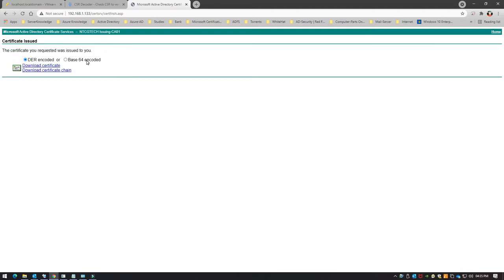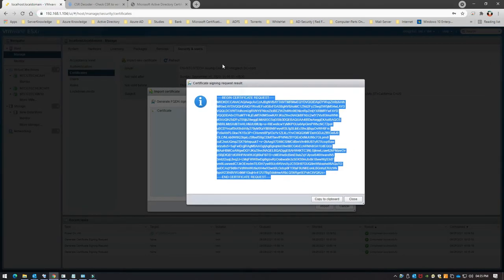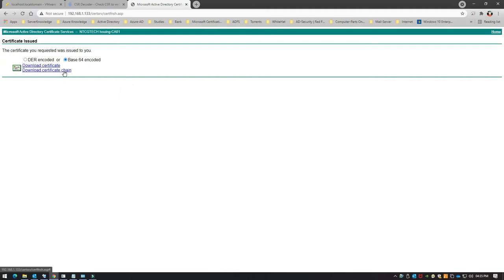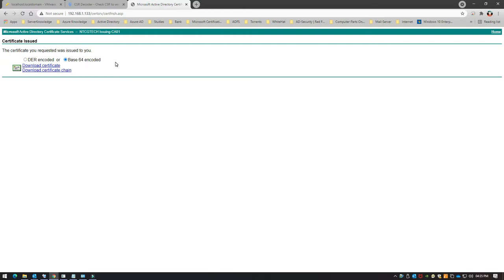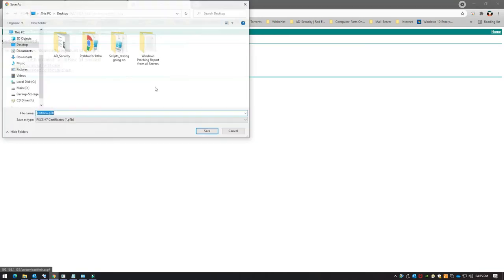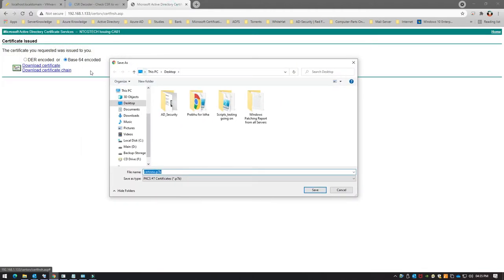It takes a couple of seconds to process. Now I will be downloading a Base 64 encoded certificate in a .cer format. Here is a catch: initially when you're doing it for the first time, you have to download the entire certificate chain because the ESXi server needs to recognize your chain of trust. So the first time you must click 'Download Certificate Chain'.